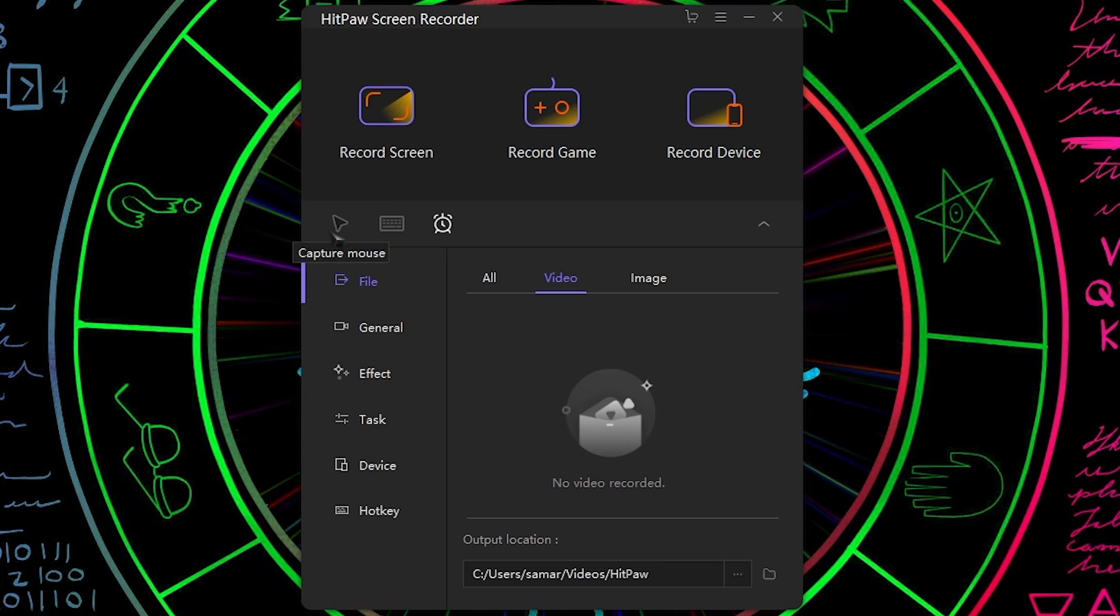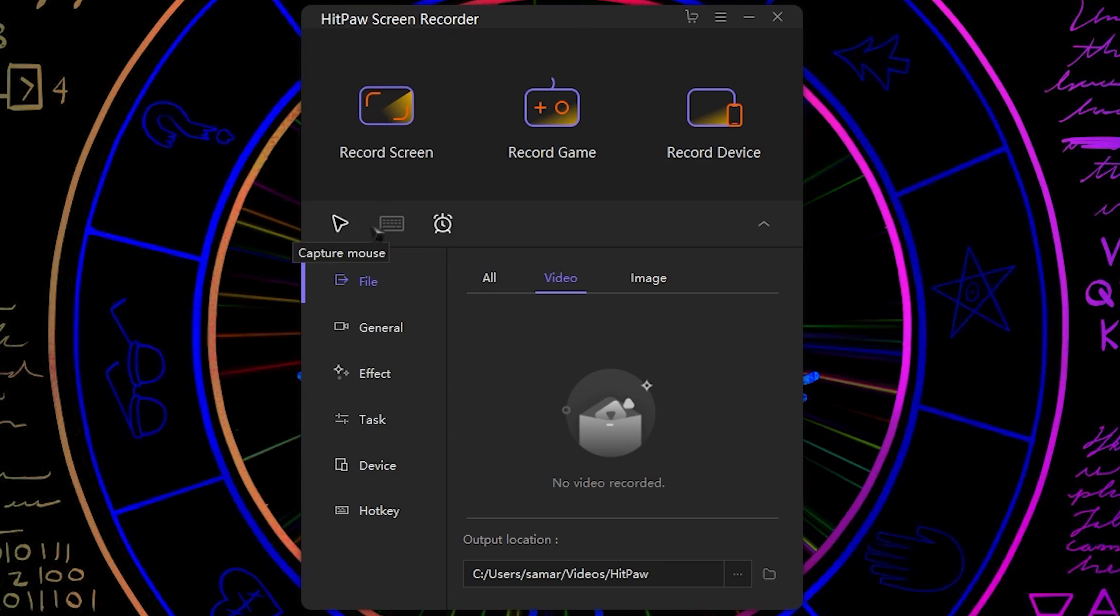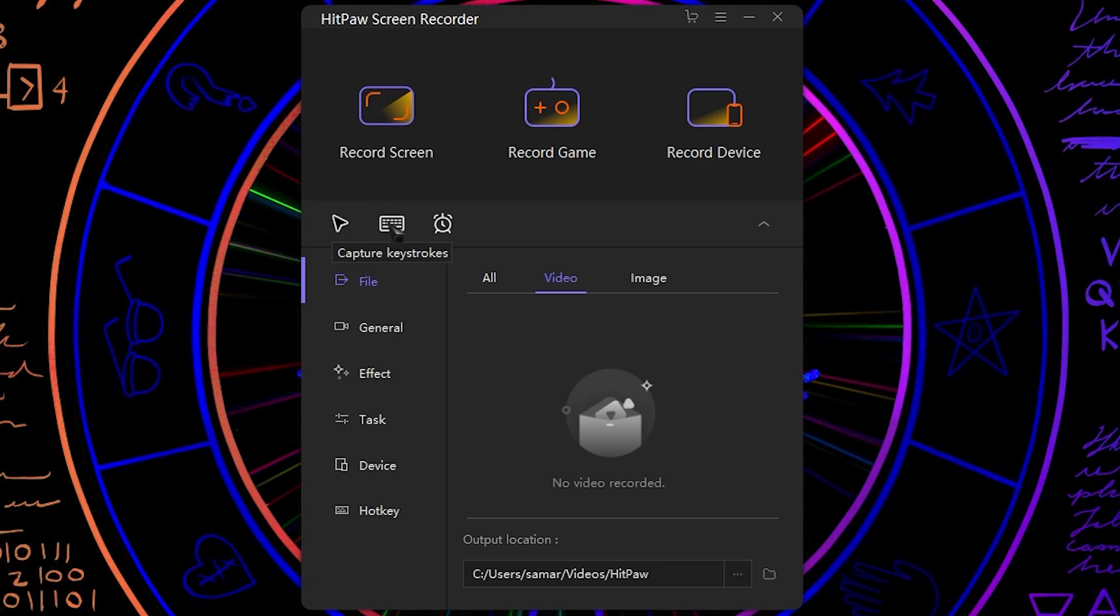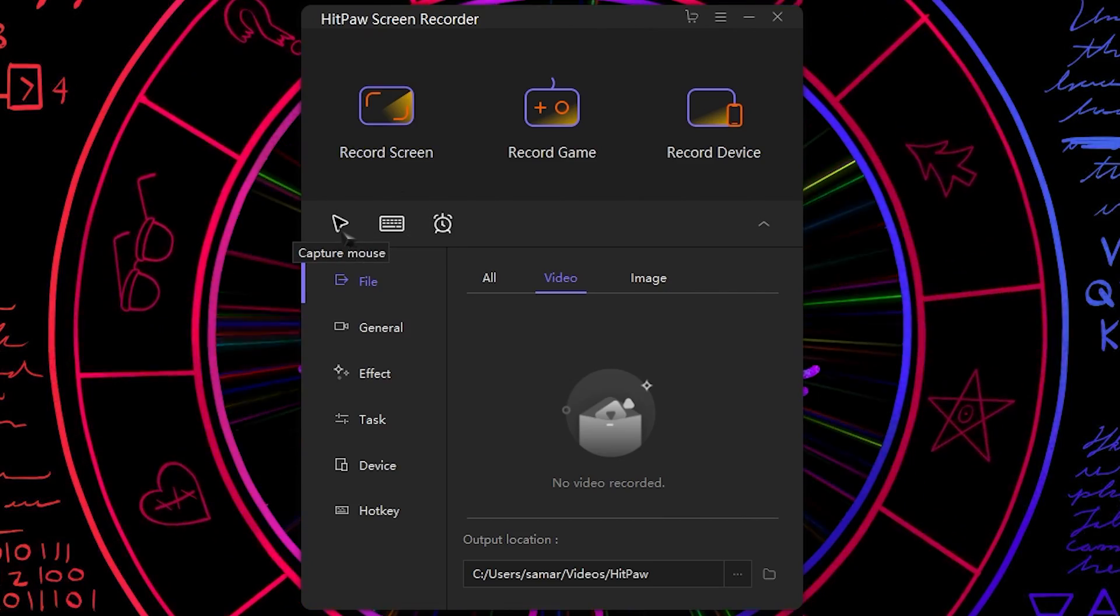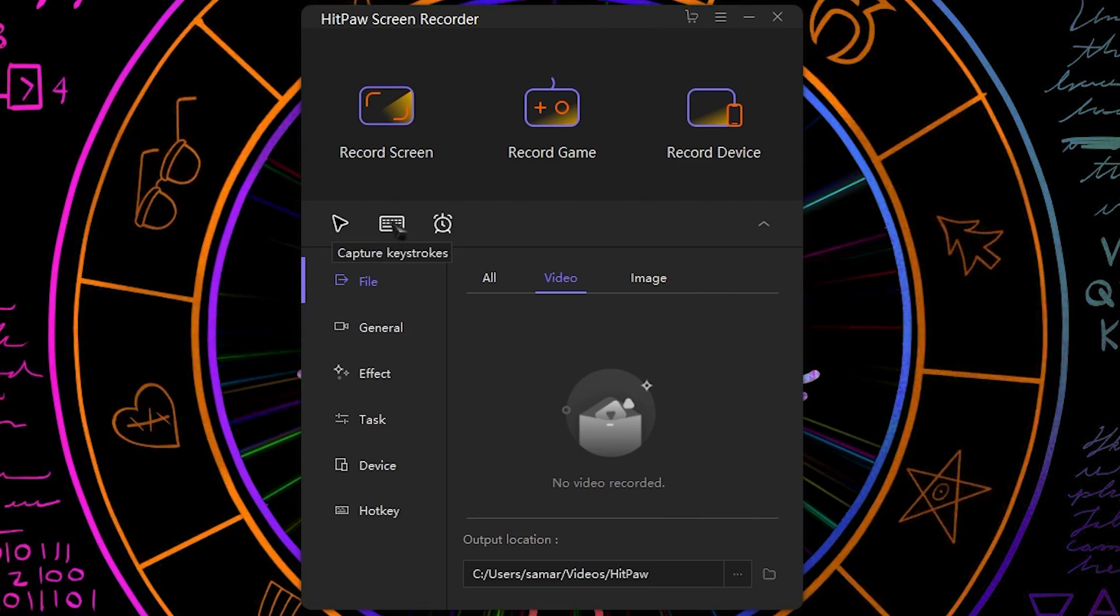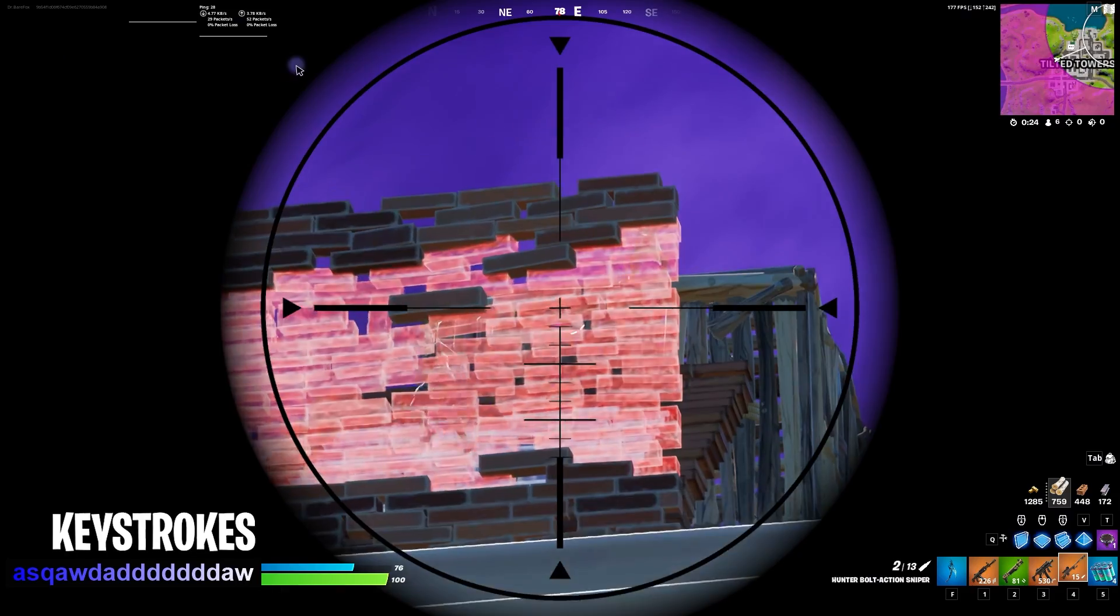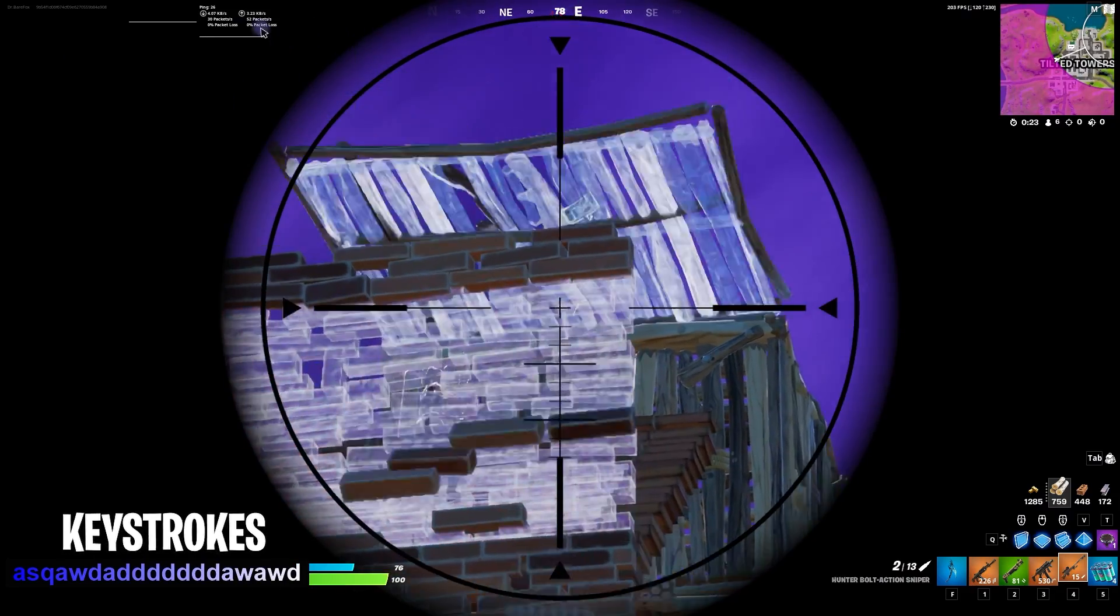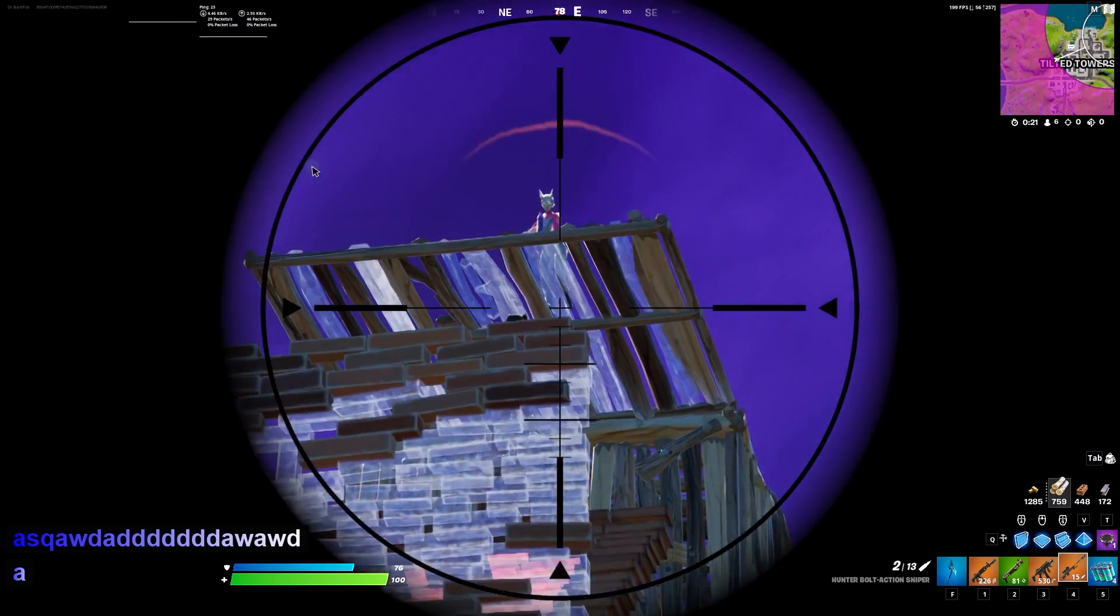The first thing we see in here is capture mouse and capture keystrokes. So wherever you move your mouse it will capture your mouse and it will capture whatever keys you are pressing. These are two good features that I found.